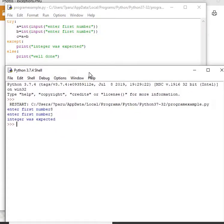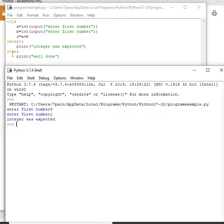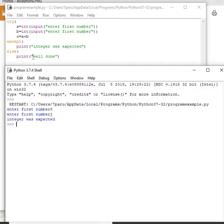As you can see, usually else is coupled with if, but here it is coupled with except. It works like this: if try throws an exception, the except block handles it; if there is no exception, control goes to the else block. This is how you can use else with except. You don't have to use it — it will work fine without it — but you can use it whenever you want.